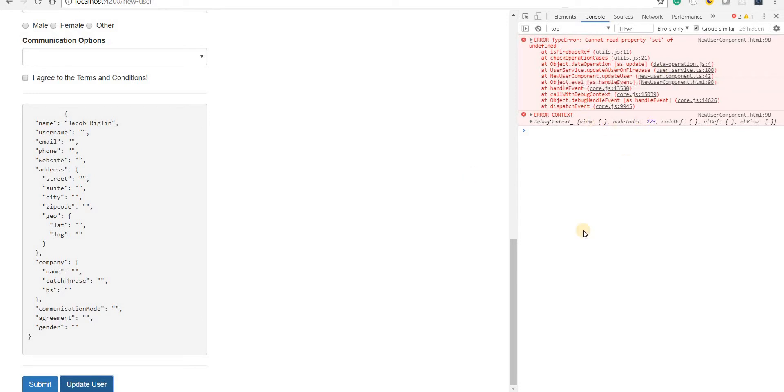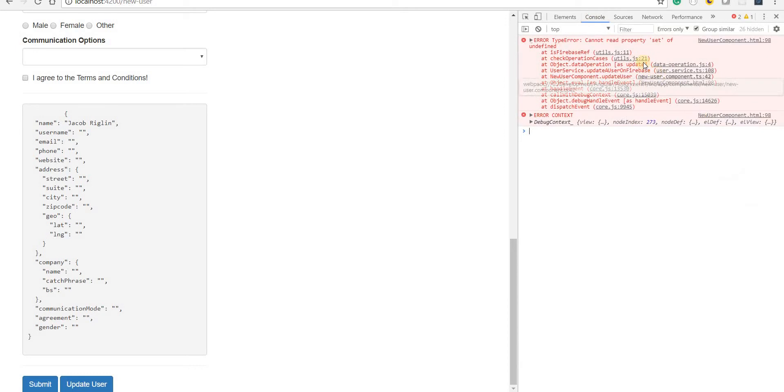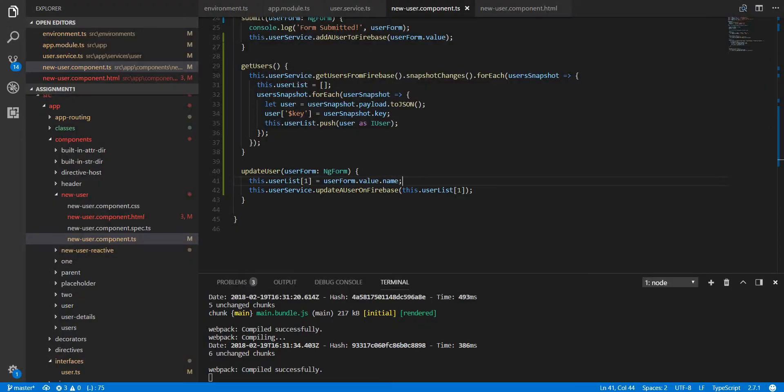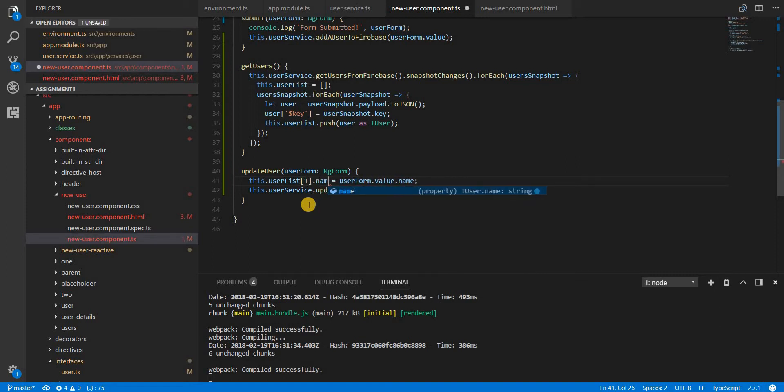I'm going to open the user service. It says it cannot set the property of undefined. Oh, so instead of doing this, I have to set a name on it.